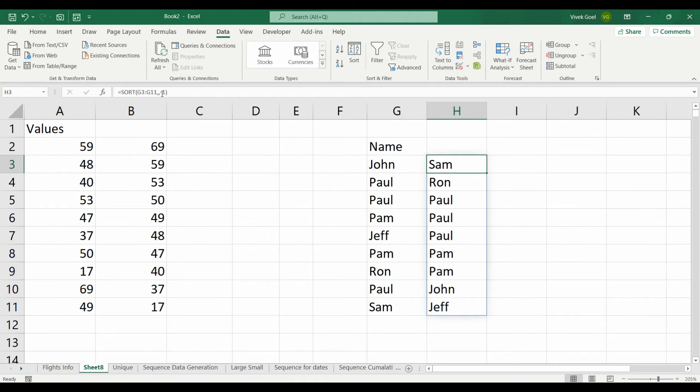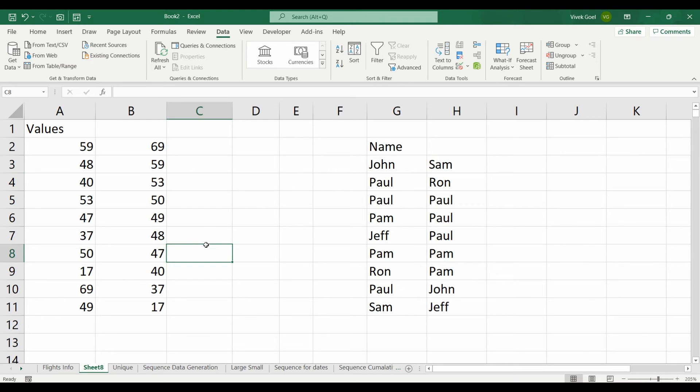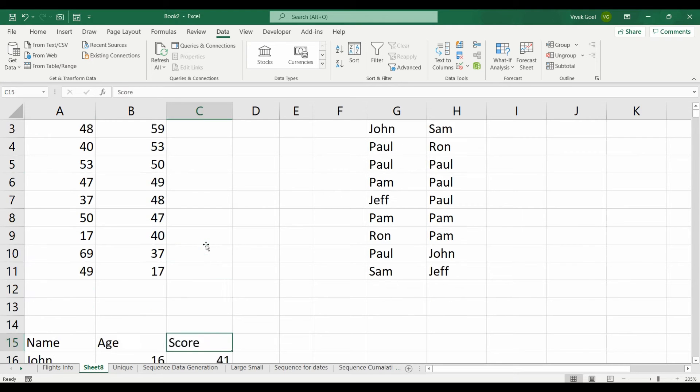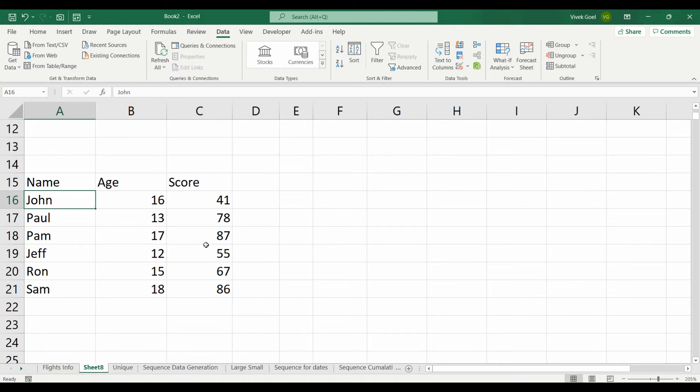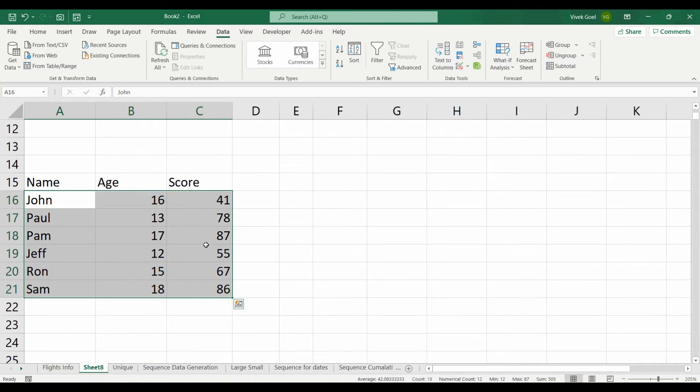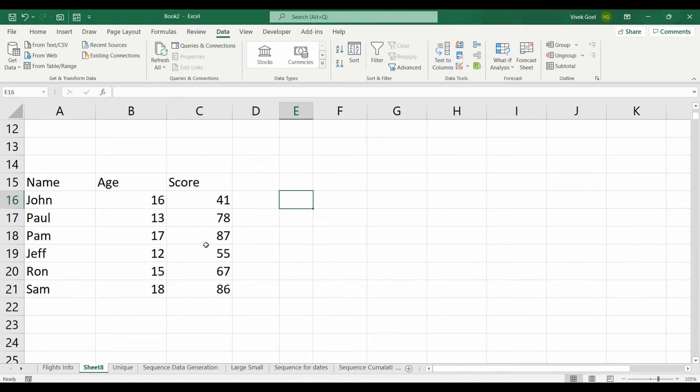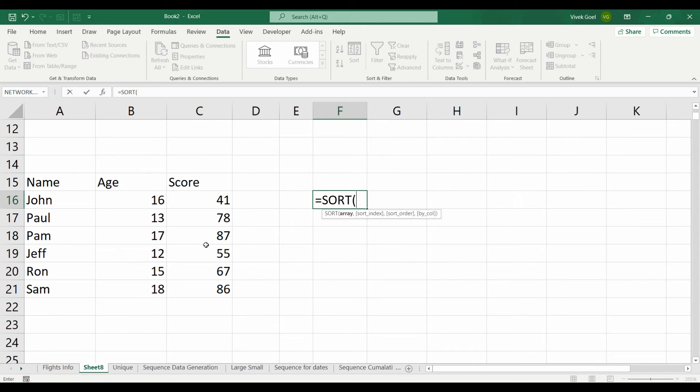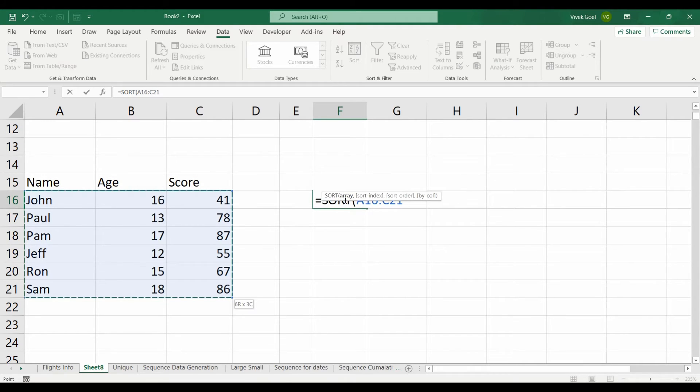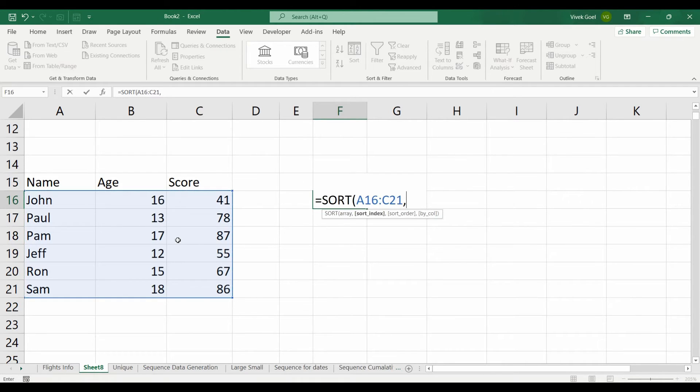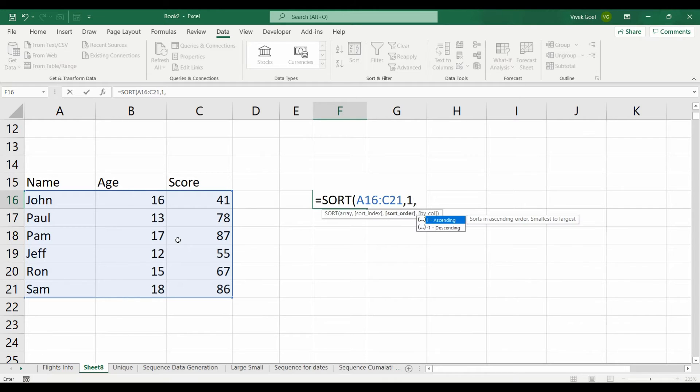Let's use our second parameter as well in our next scenario. Here we have a list of students, their name, age and the score. Now we can sort this list on the basis of their name or age or their score and we can do that using the second parameter. So we write sort and then we select the entire data set as our array. If we want to sort by name, we will select 1 and then choose 1 for alphabetical order sorting.